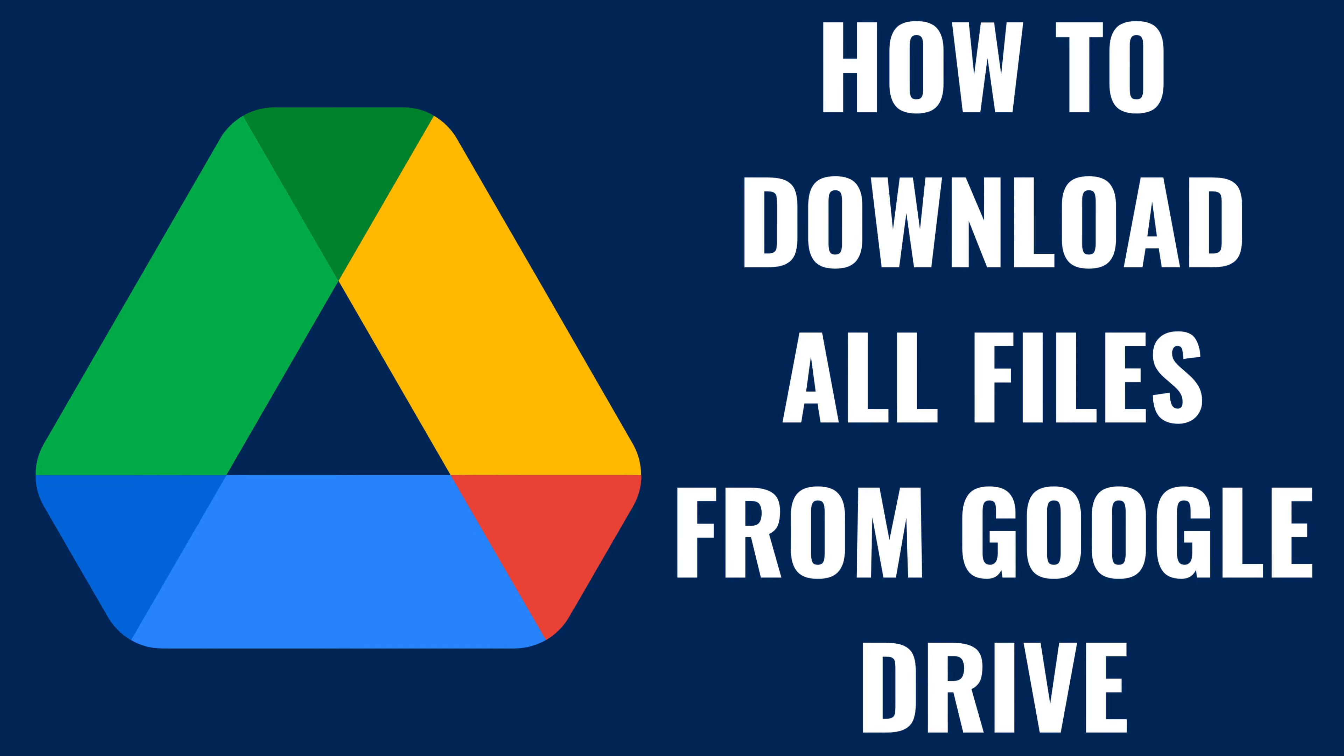I'm Max Dalton and in this video I'll show you how to download all of your files from Google Drive. Have you ever needed to download all your files from Google Drive either for a backup, for offline use, or maybe because you're transitioning to a different storage solution?